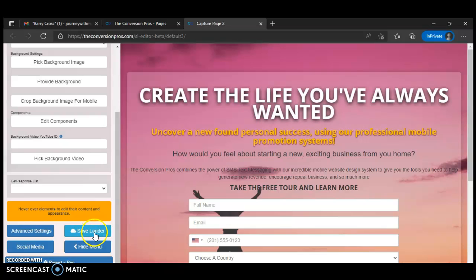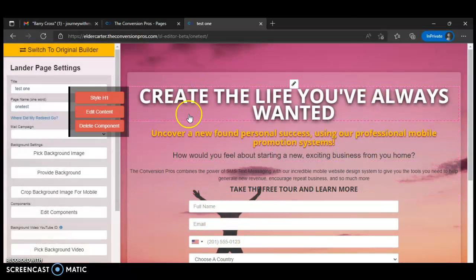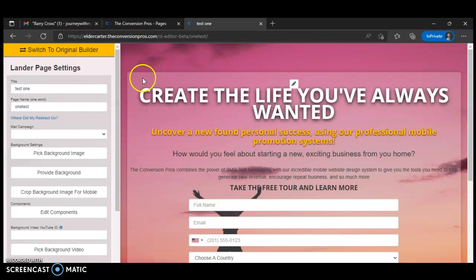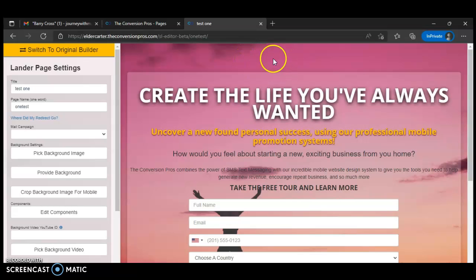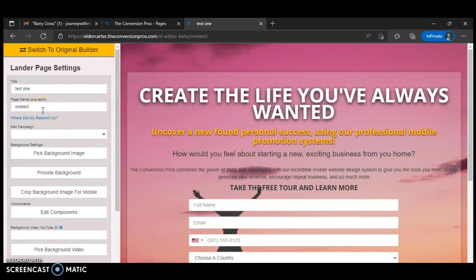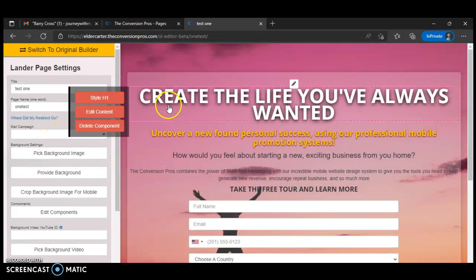You've got to save it. Let's go down here to Save Lander and click on it. If it accepts it, nothing will pop up saying 'unique name.' If it doesn't accept it, a dialog will pop up saying give your page a unique name. It accepted it, so now I can edit the page.